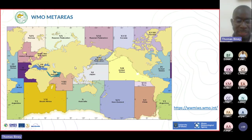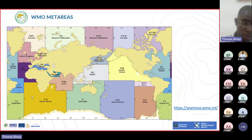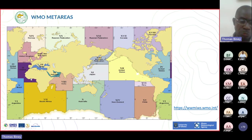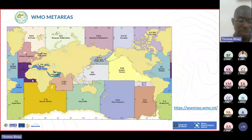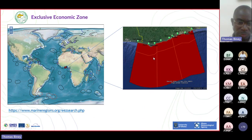So you can get to know your exclusive economic fishing zone. Although Ghana is in MET area two, we don't have the responsibility of issuing advisories for the entire MET area - that is done by France. But we have the responsibility of issuing safety advisories for our territorial waters or exclusive economic fishing zone, which extends to about 200 nautical miles from the coastline. You can use the link provided to assess yours.